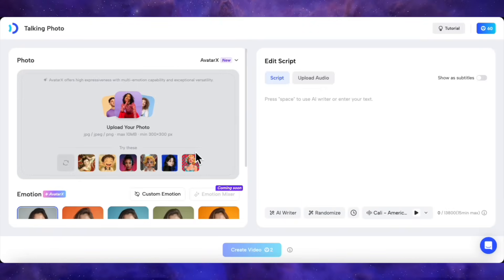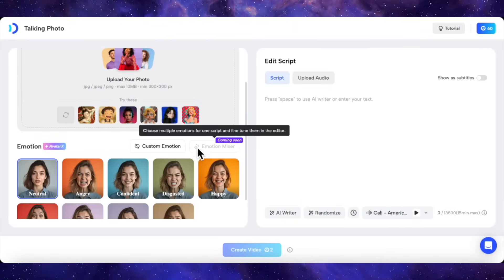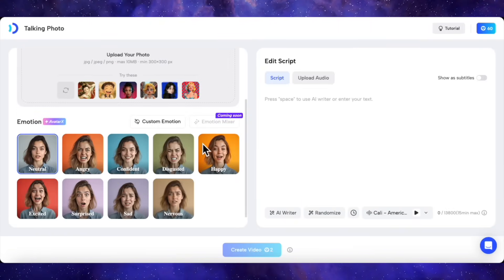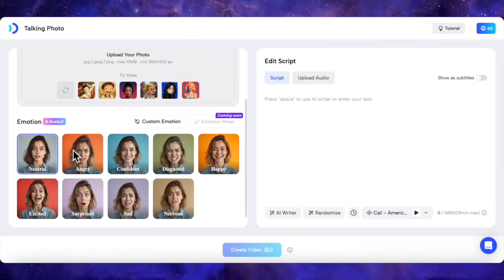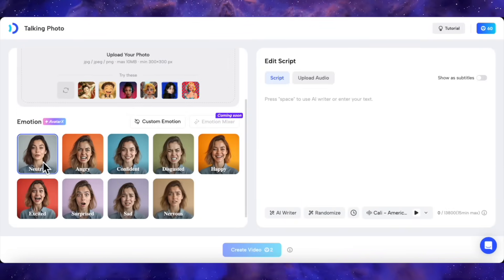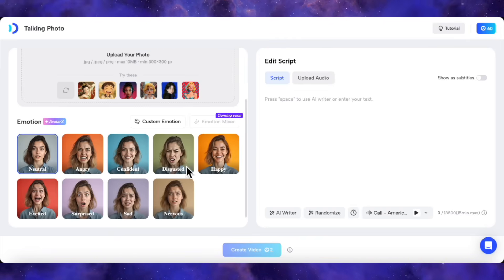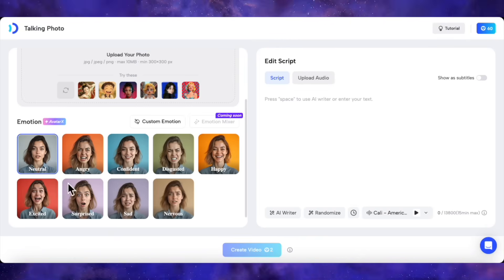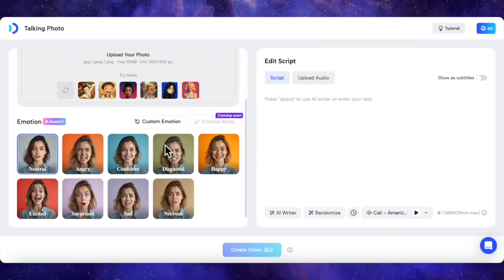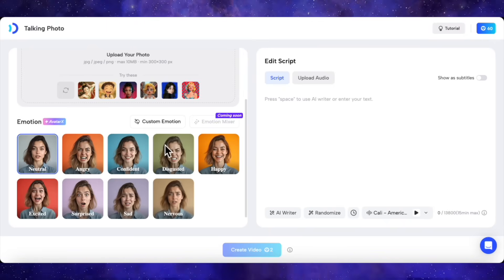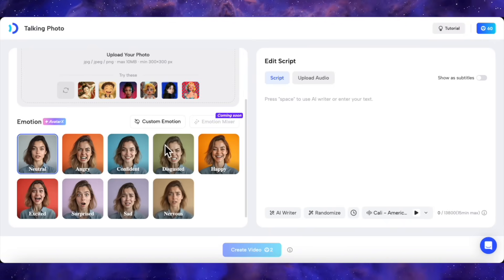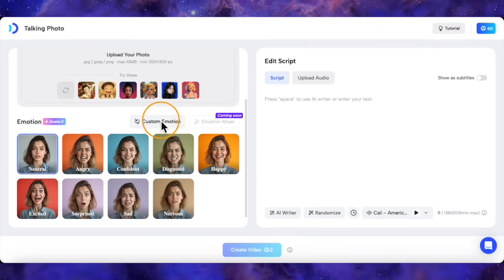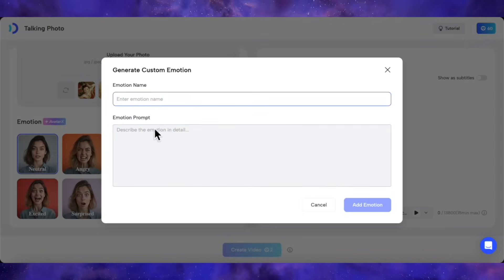But this? This is the real game changer. Look at this list of emotions. We've got neutral, angry, confident, disgusted, happy, excited, surprised, sad, and nervous. This is what separates Avatar X from everything else I've seen. You can even create a custom emotion with a prompt, which is insane.